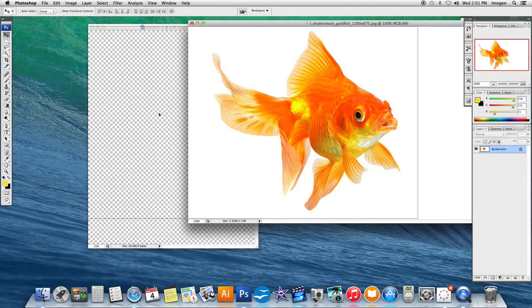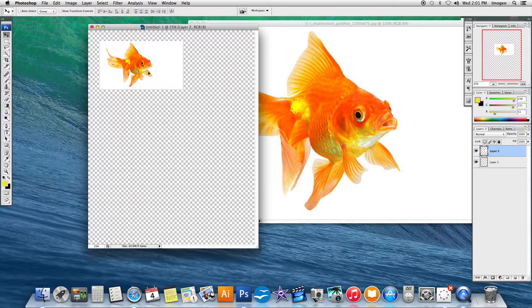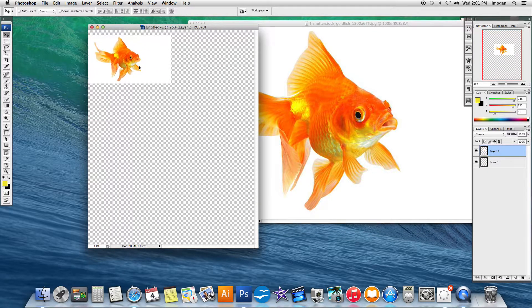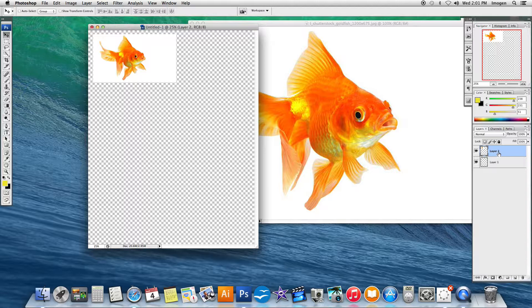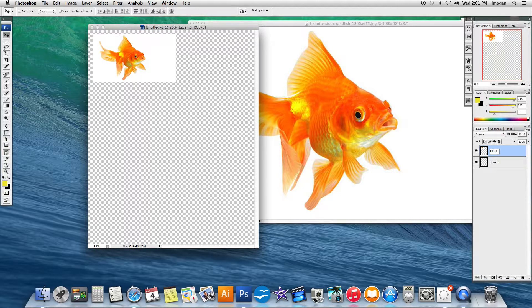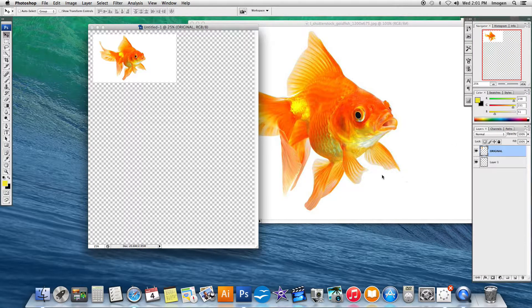I'm going to bring my goldfish over onto my page, and I'm going to label this original, as this is my original goldfish and it has been unaltered.